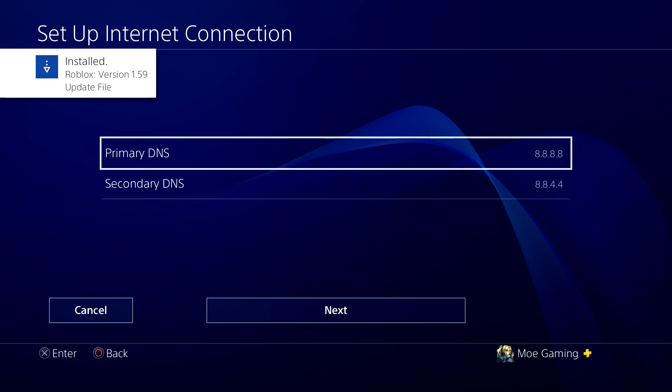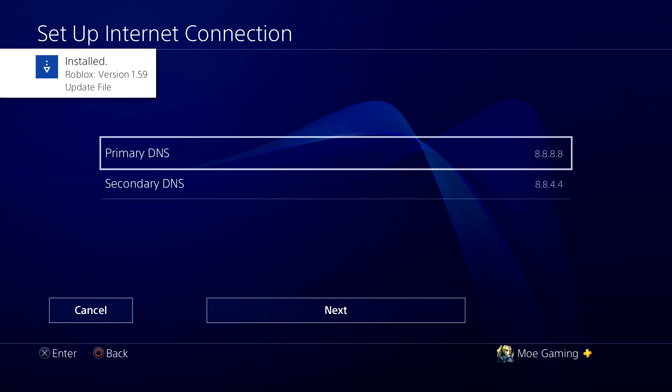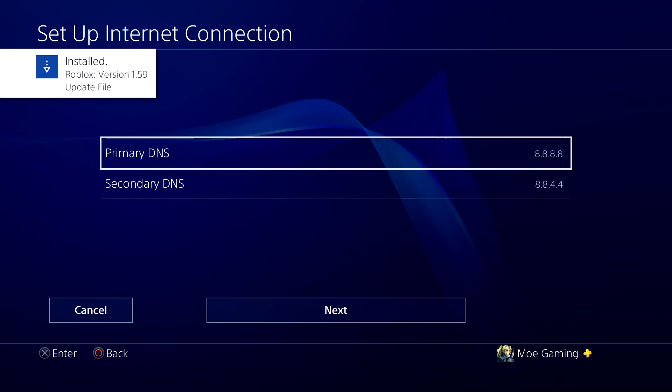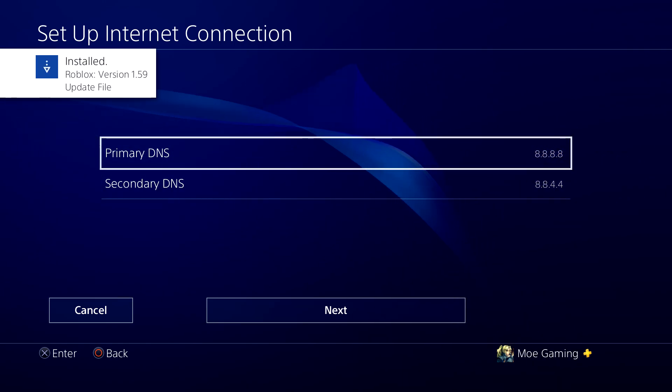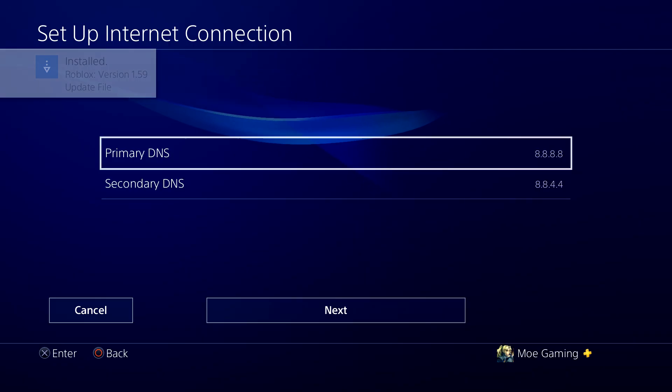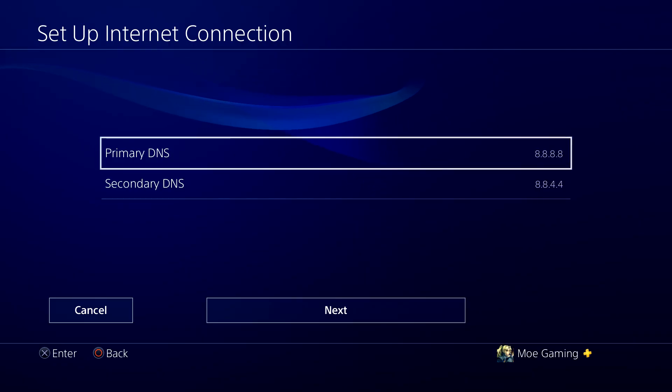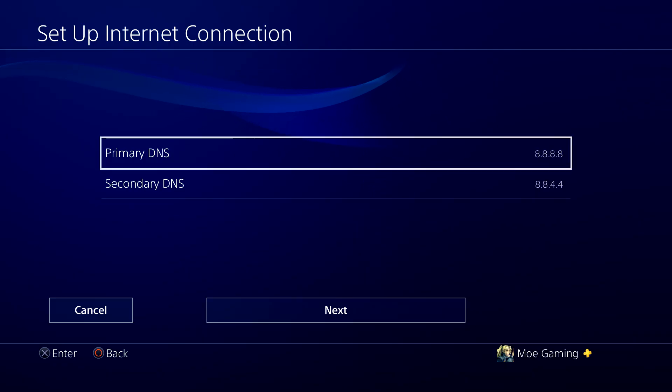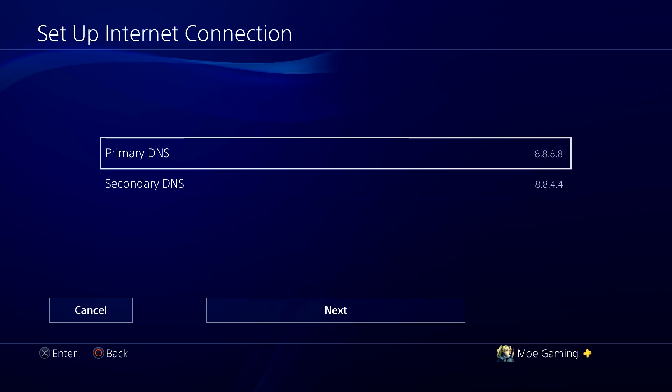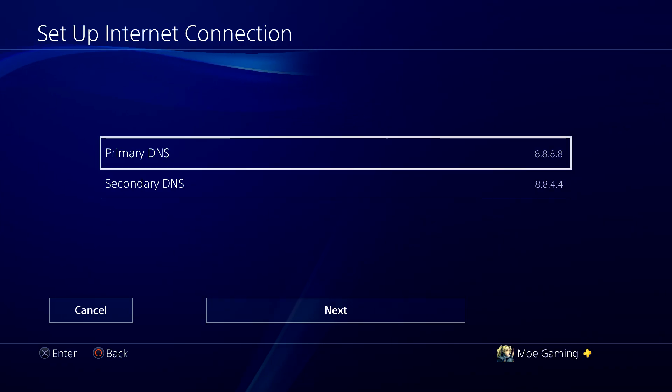You can either do Cloudflare or Google. The one you see in front of you is Google, which is 8.8.8.8 and secondary is 8.8.4.4. Or you could do Cloudflare, which is 1.1.1.1 for primary and secondary is 1.0.0.1.